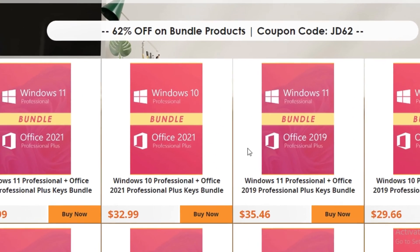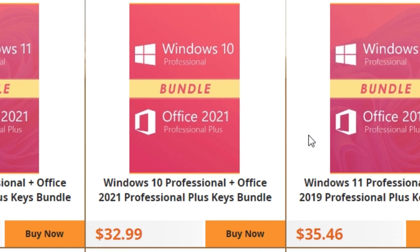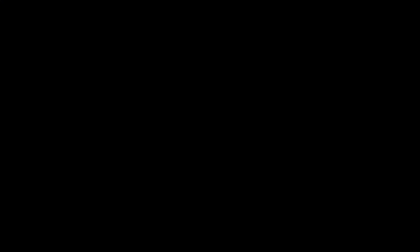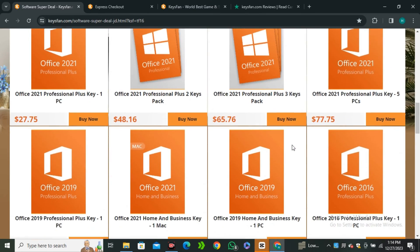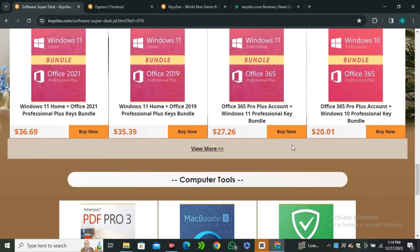And right now, there is a 50% off on the genuine Windows 10 Pro and ultra low price of Office 2021 Pro licenses. So you guys can use this promo code JD50 to get 50% off. And guess what? If you're not satisfied with the product, you can get a free refund.